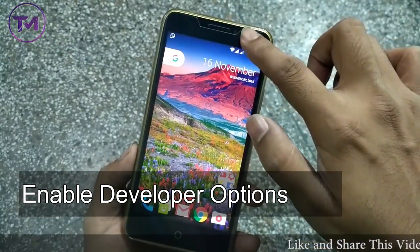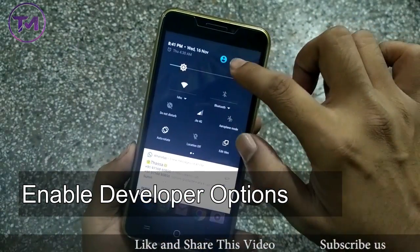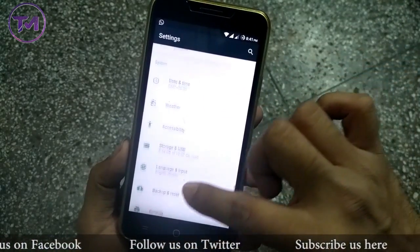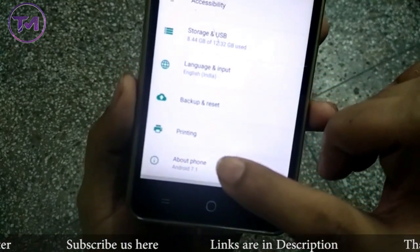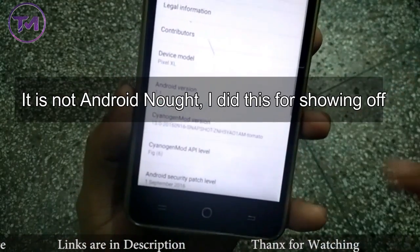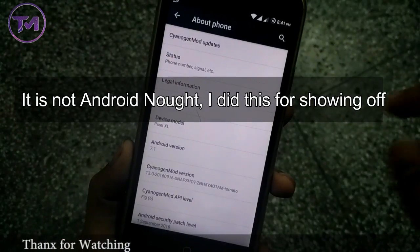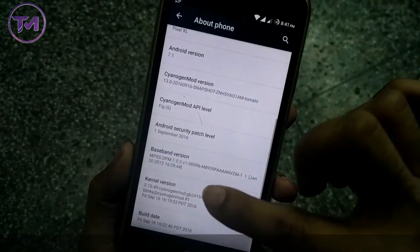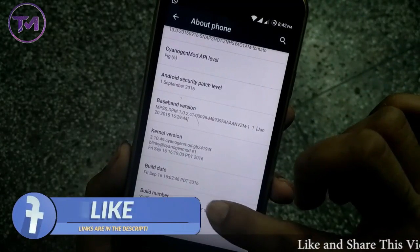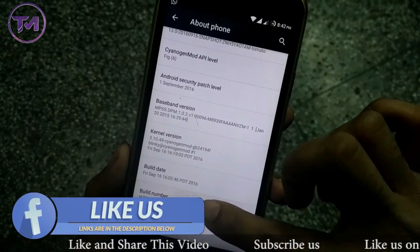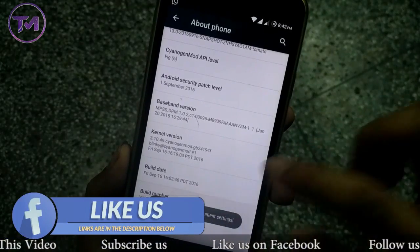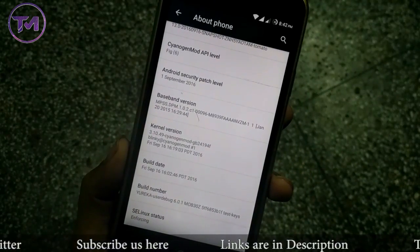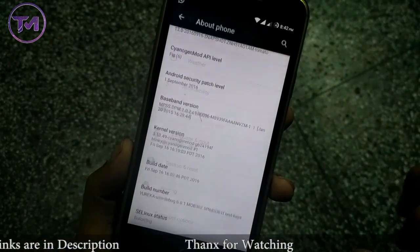Now come to your UJUREKA mobile. We have to enable our developer options. Go into Settings and then into the About Phone tab. Scroll down and continuously tap on Build Number 5 to 6 times. It will show you that you have enabled development settings, and development settings will now be enabled.